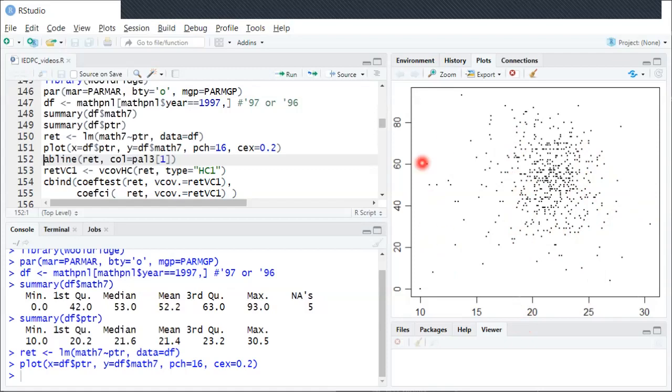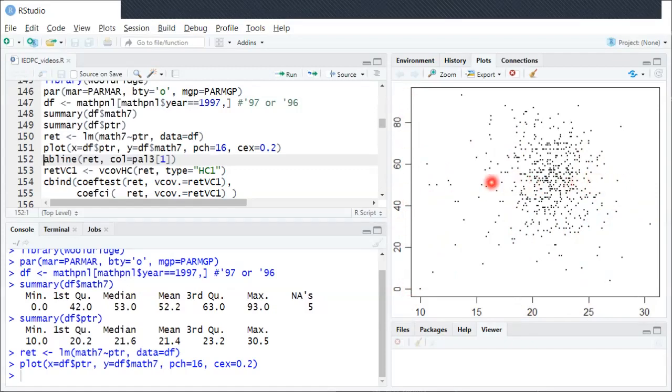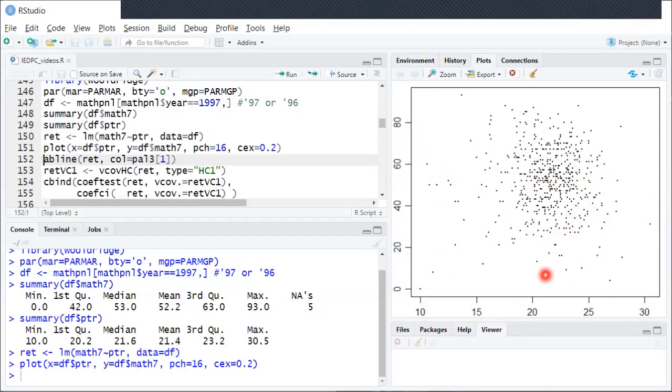The vertical axis is that math exam score. Again, 50 is around average, maybe up to 80 or down to 30, also some very low outliers and some higher outliers too.